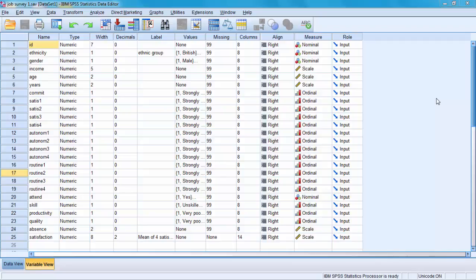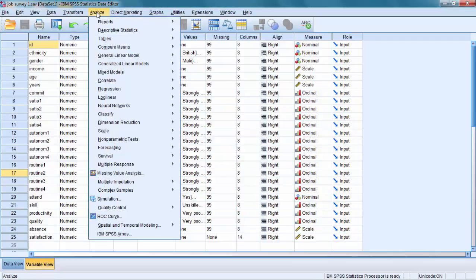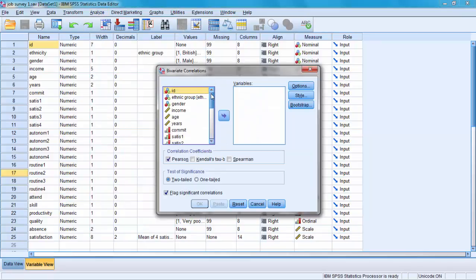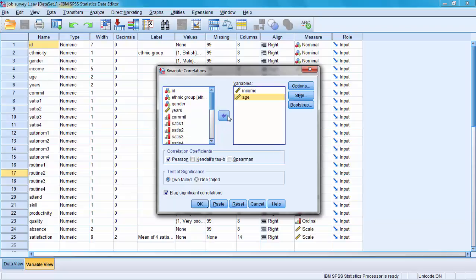Let's compute a correlation. To do this we go to the menu called Analyze and an option called Correlate. To find Pearson's correlation you need to click Bivariate Correlation. We will try to correlate our two variables to see if there is a relationship between income and age. As you can see in the Bivariate Correlation box, the option Pearson's correlation is already ticked.